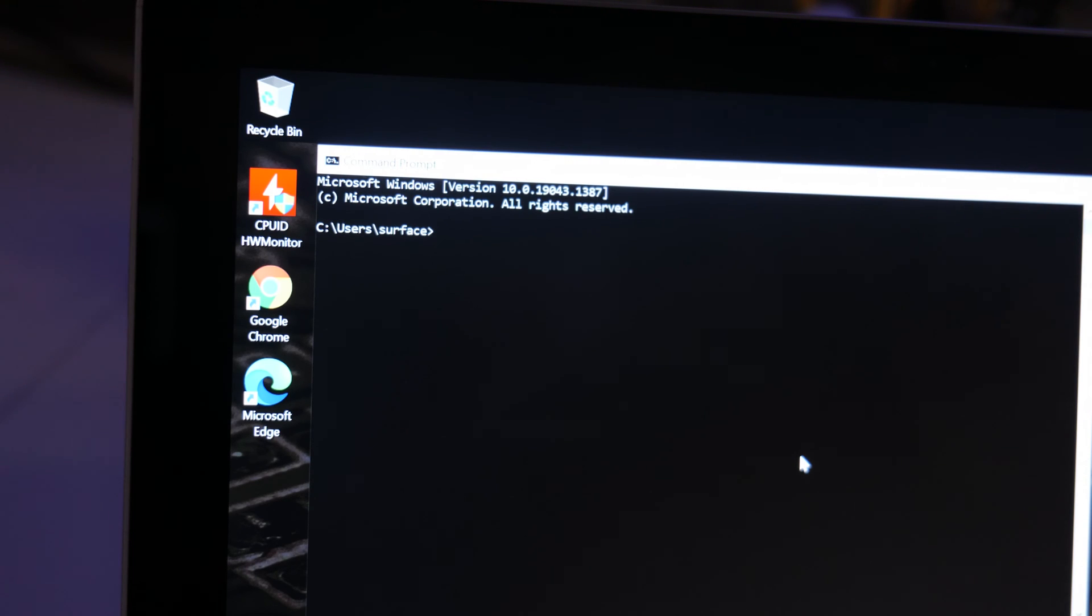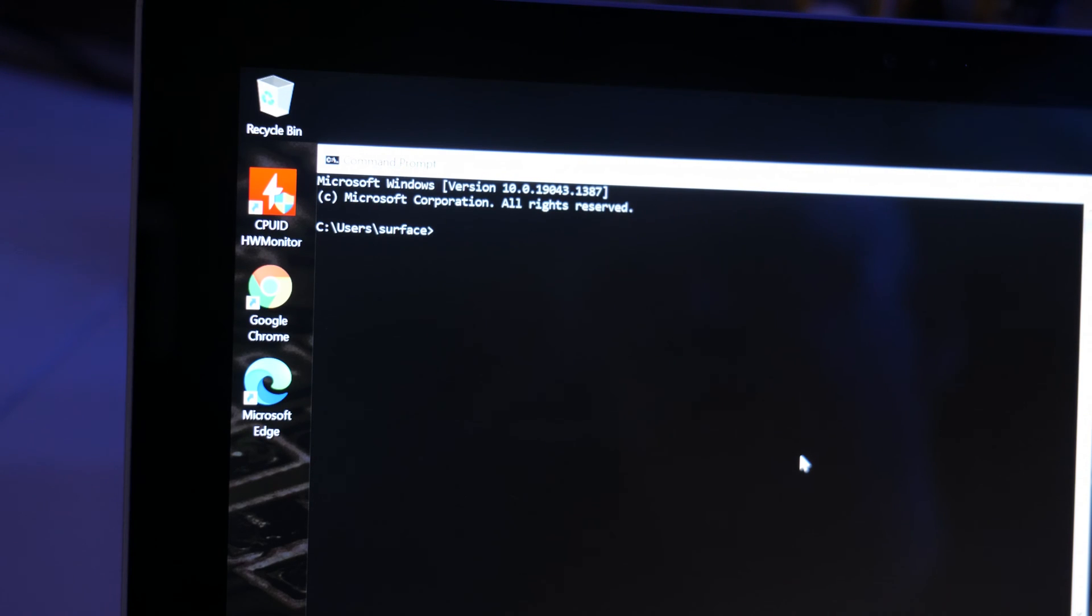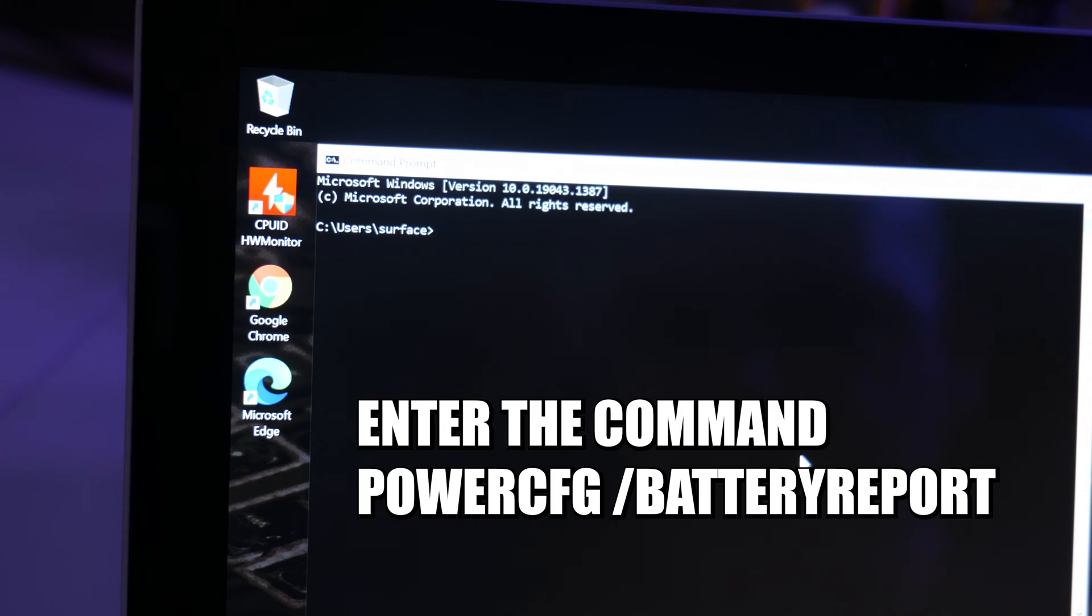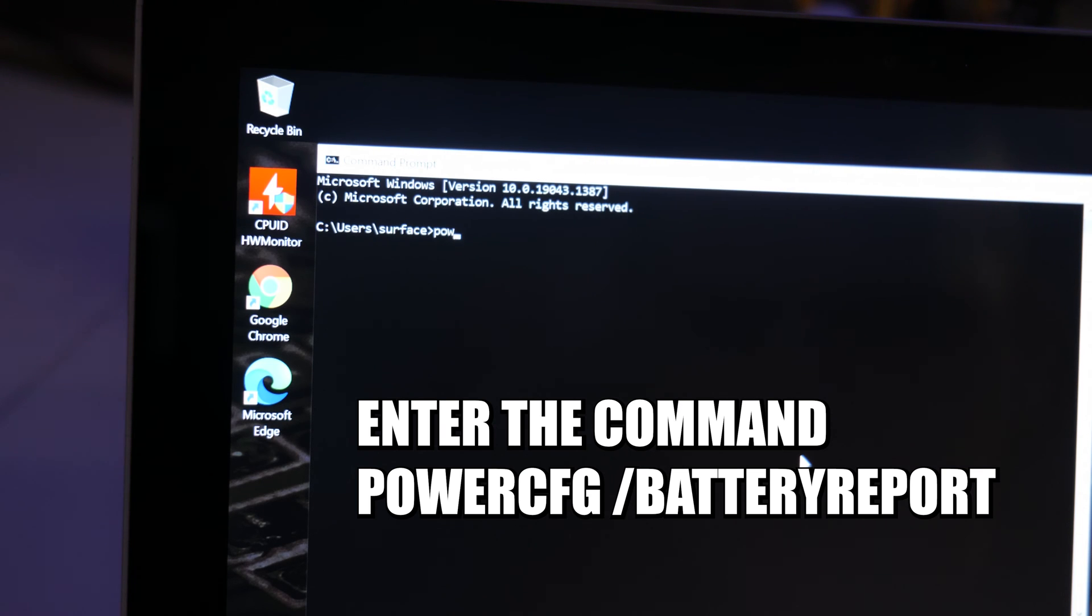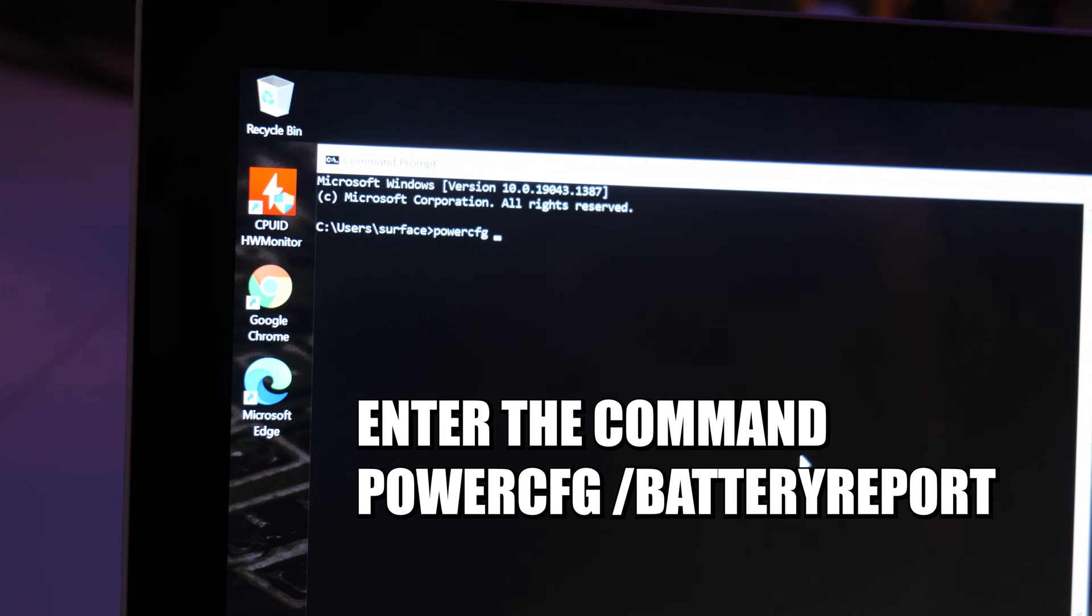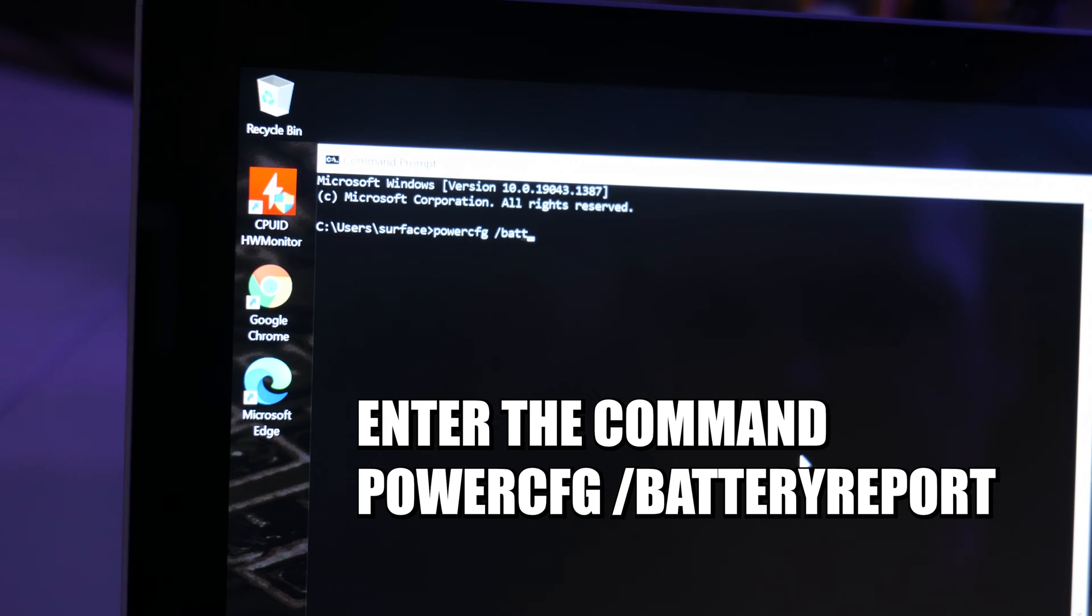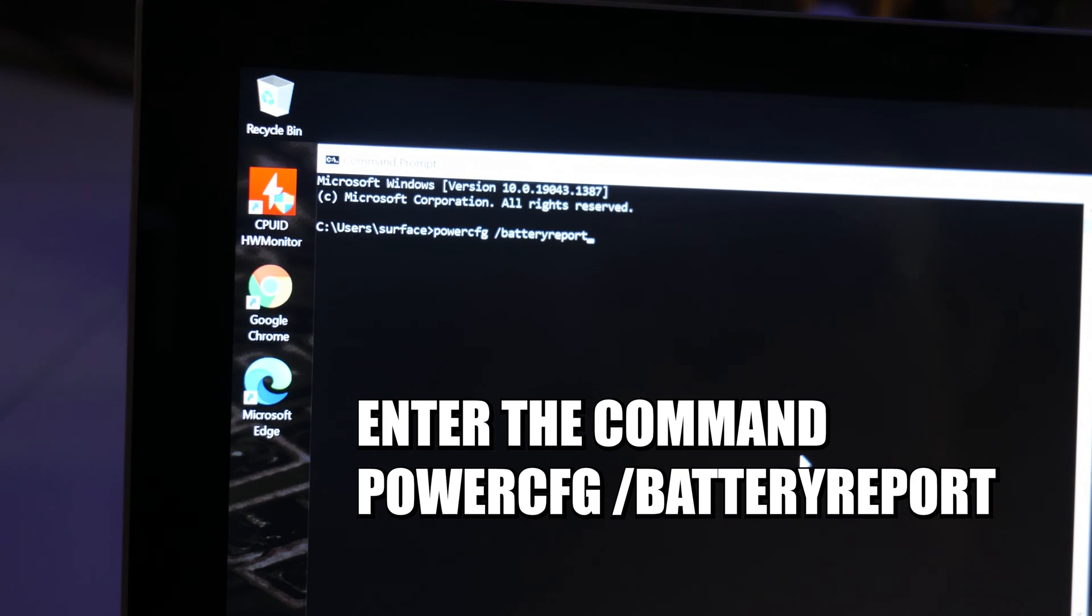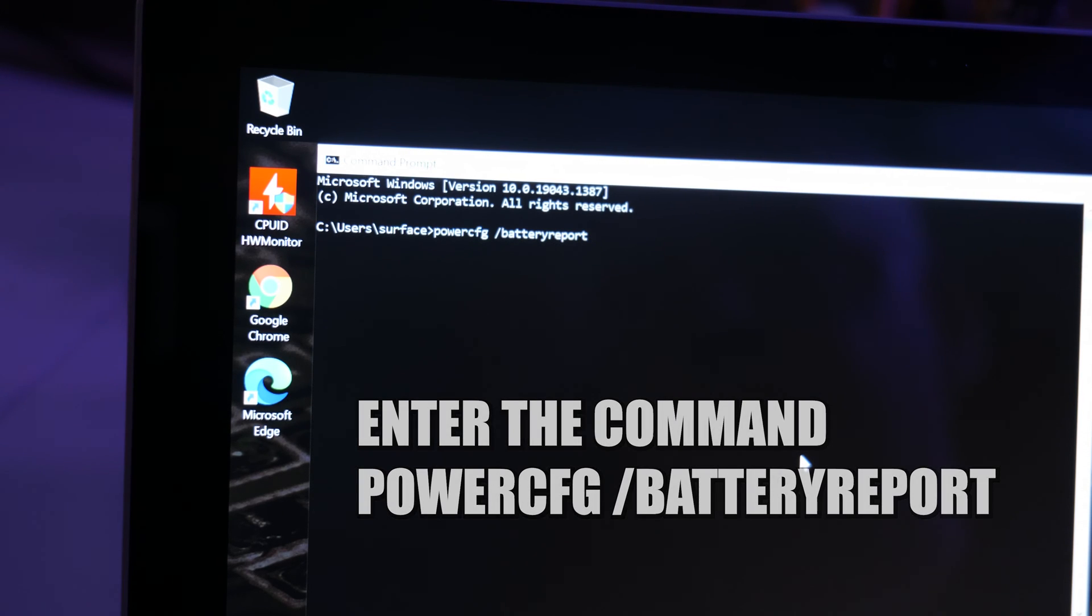So there's a relatively simple, straightforward command which we can run from the command line. And that is PowerCFG, and a space, forward slash, battery, report. That's all. And then just press Enter.